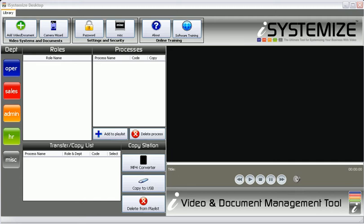Hello, this is Dale Mercer, and I want to show you how easy it is to use iSystemize Desktop. This is the ultimate tool for organizing and systemizing your business. So let me show you how it works.